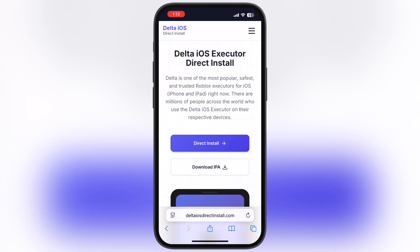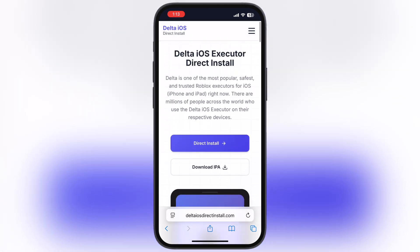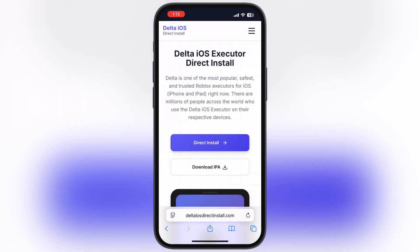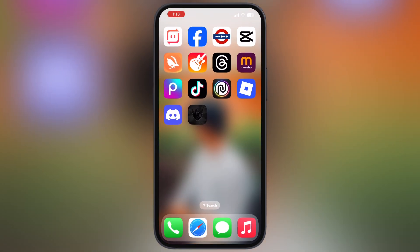The first thing we have to do is visit the Delta Executor website — I will leave the link in the description. To download Delta Executor, simply tap on the direct install button, then install the new version on your iPhone or iPad. It may take some time, so please wait until it is completed.